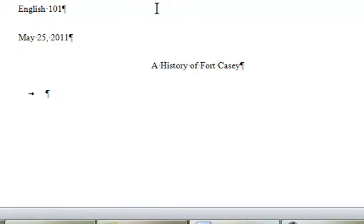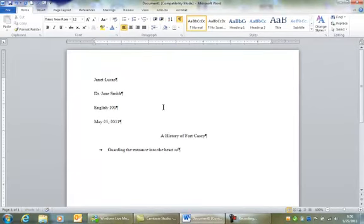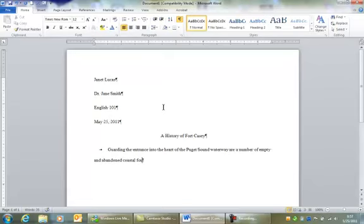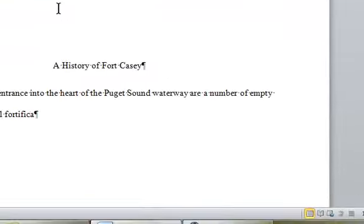Now I'm going to start the text. Just guarding the entrance into the heart of the Puget Sound waterway are a number of empty and abandoned coastal fortifications.